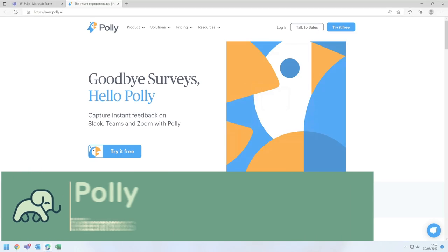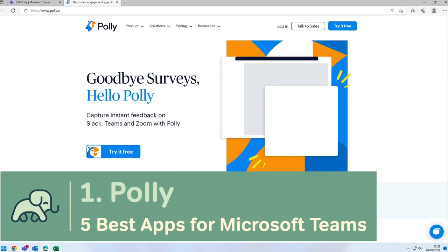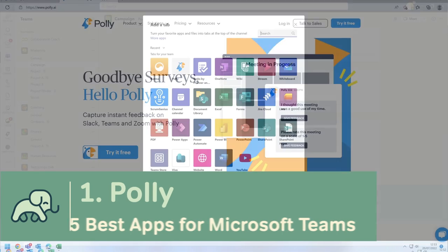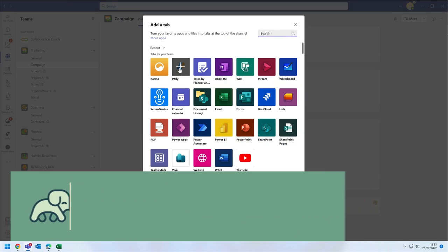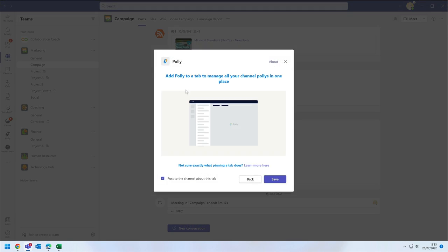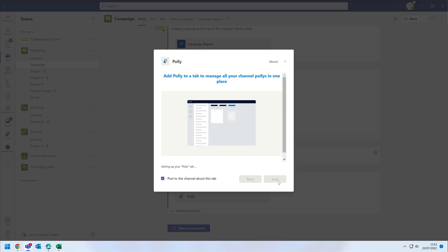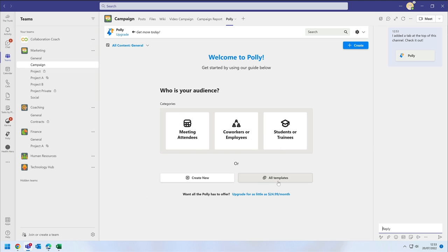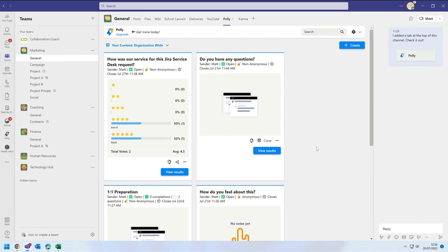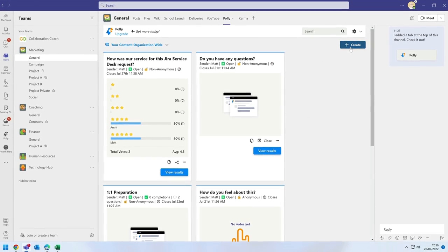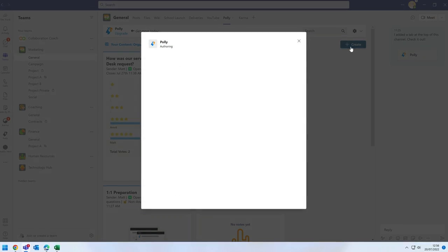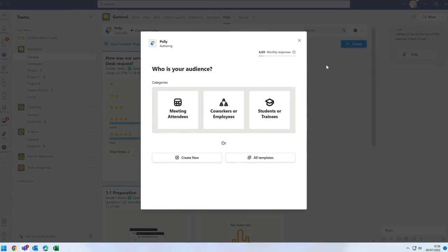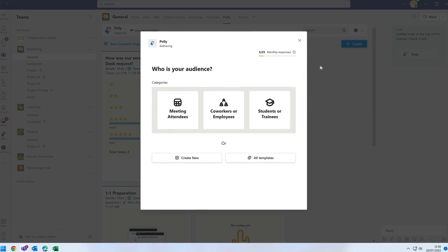Poly is a survey app for Microsoft Teams. You can create surveys and add them to Teams channels, group chats and use them in meetings. When you add the Poly app to a channel you can manage your surveys and create new ones. When you create it helps you to get started by asking you what your goal is.